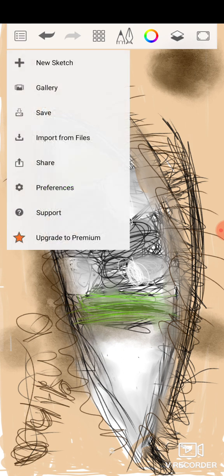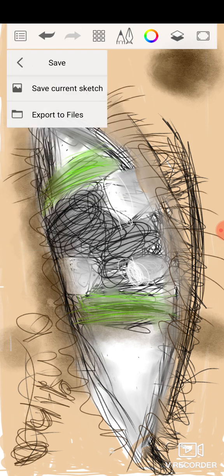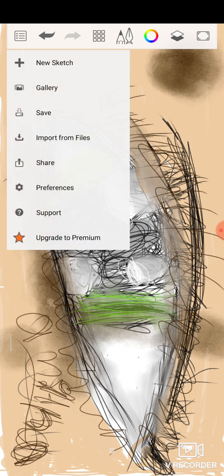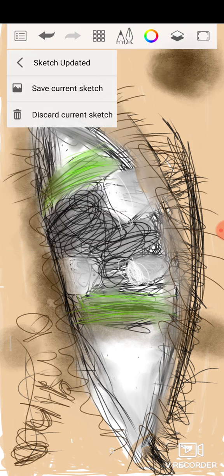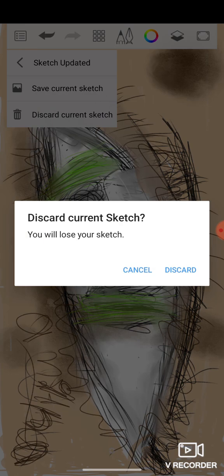So I'm going to leave. I'm going to save it, then I'm going to leave. Go to gallery. Discard my current sketch.